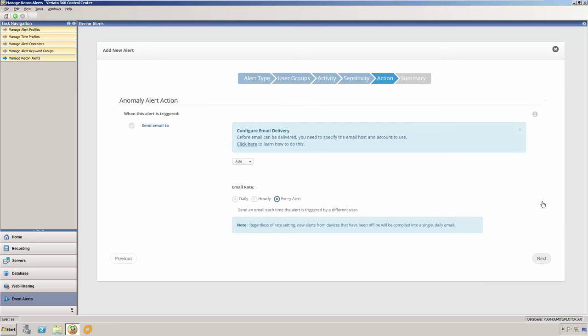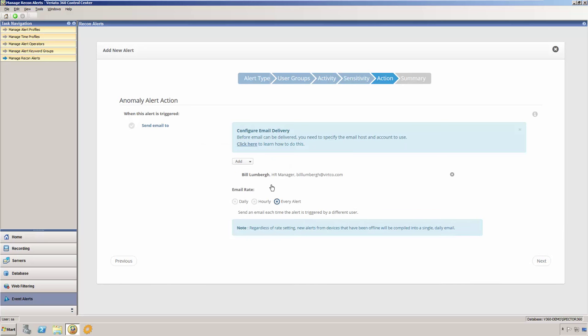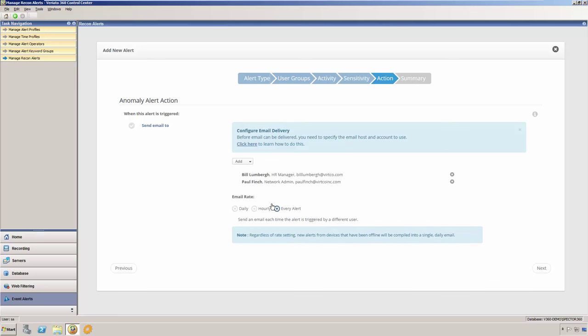On the action page of the wizard, we will specify two things. First, we will indicate who should receive the alert notifications when they're generated. You may select any of the alert operators that you have already defined, or you may define new ones right from here. Any number of alert operators may receive the alert notifications.